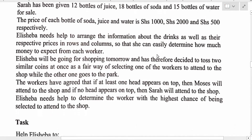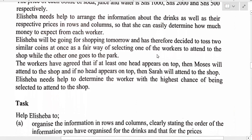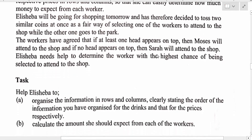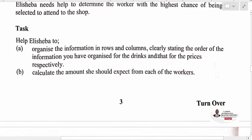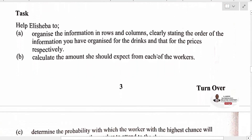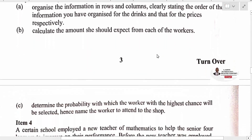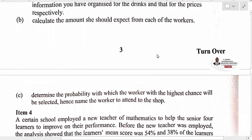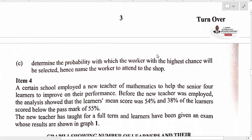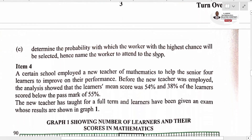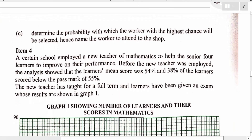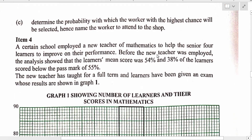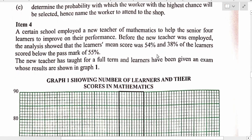This is item 3. Then we have item 4, which is on statistics.